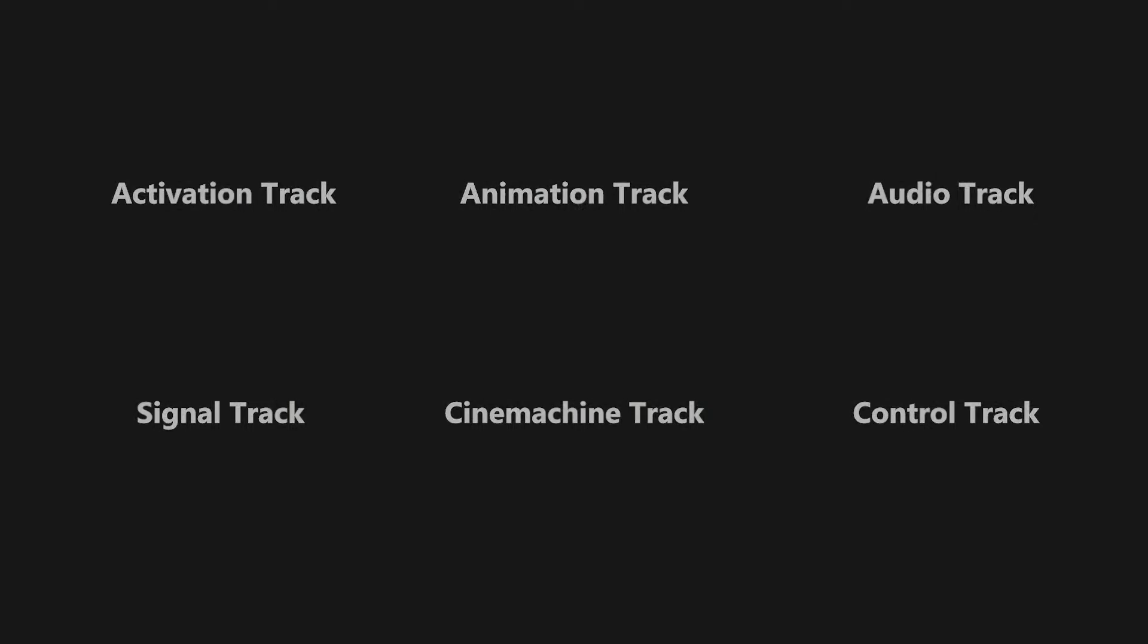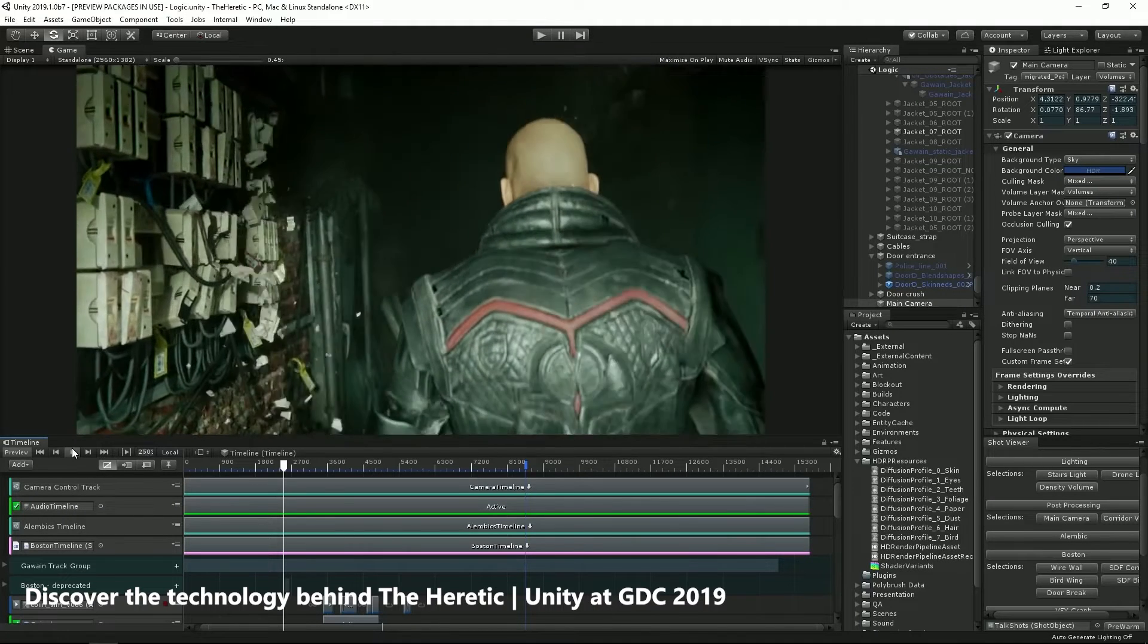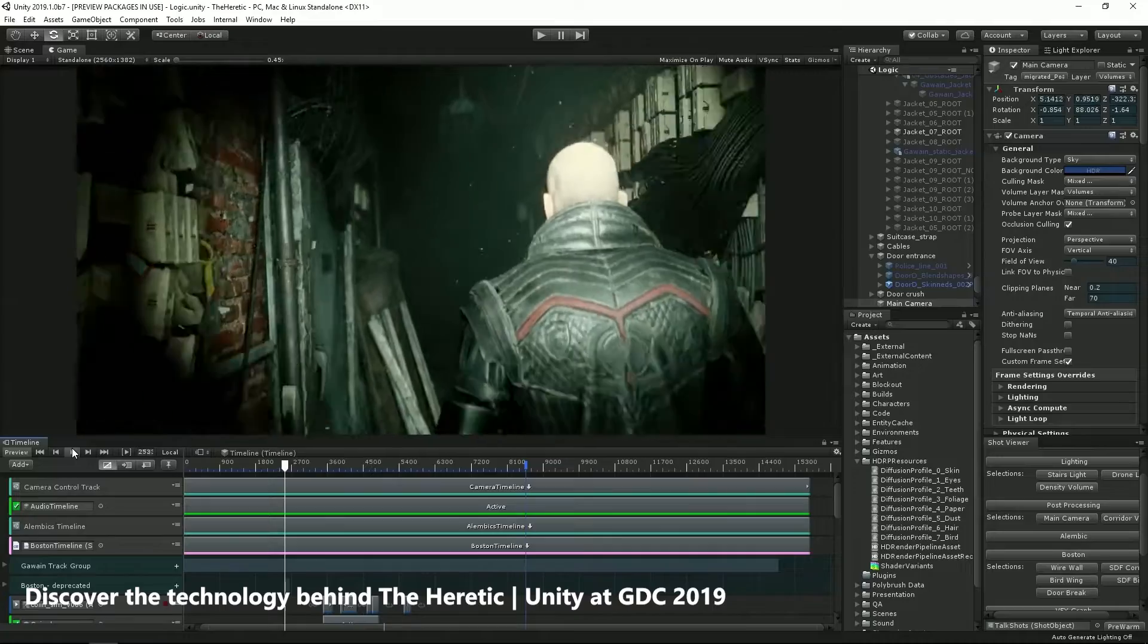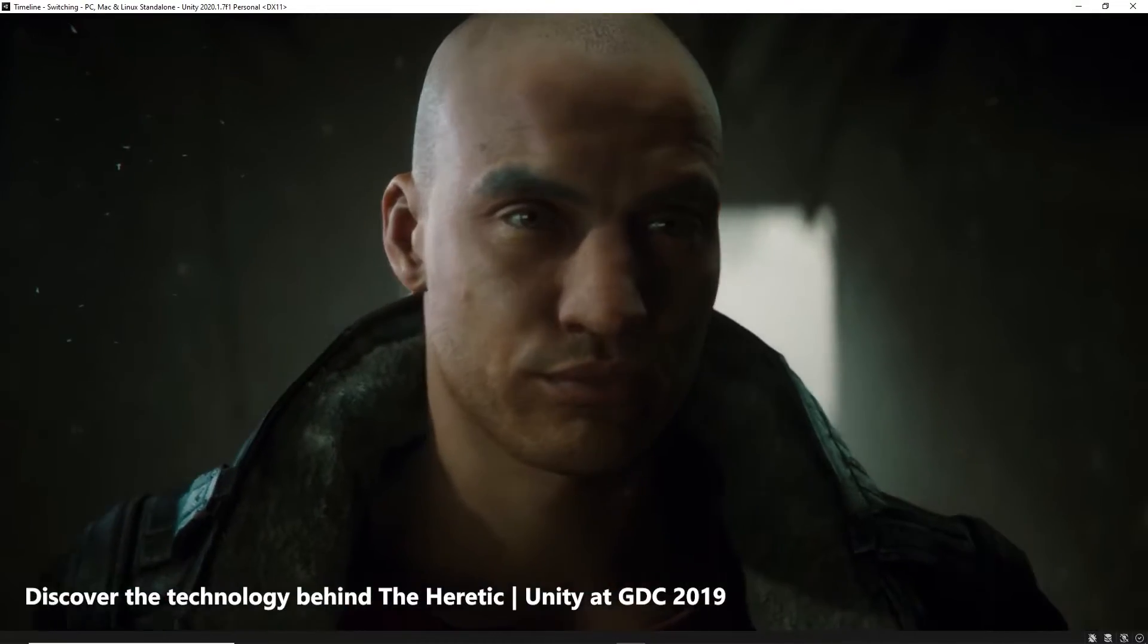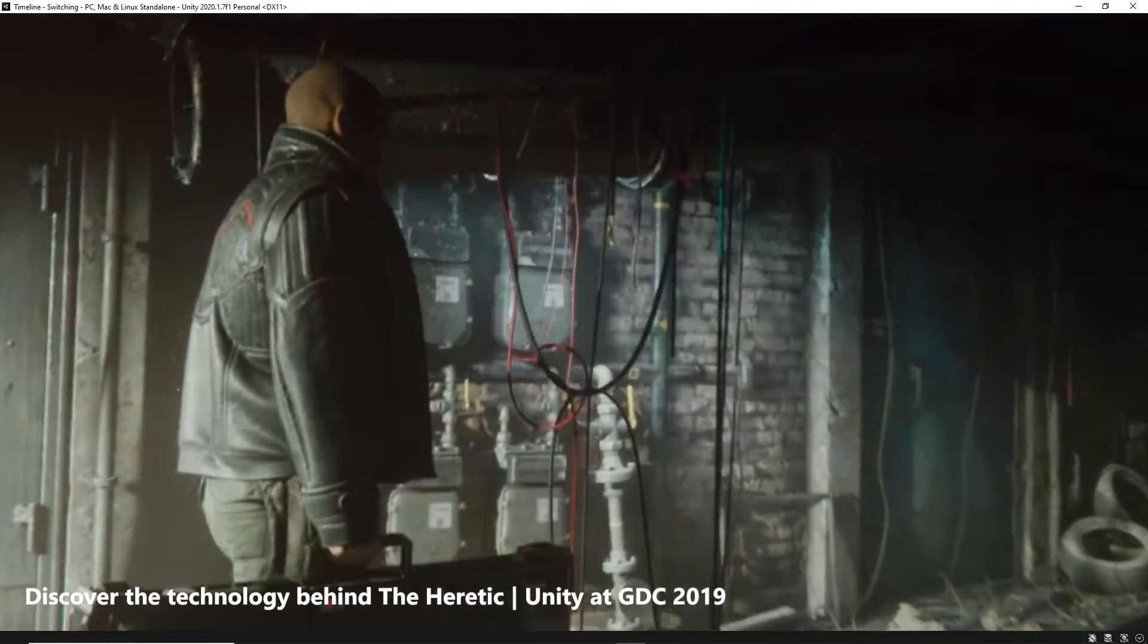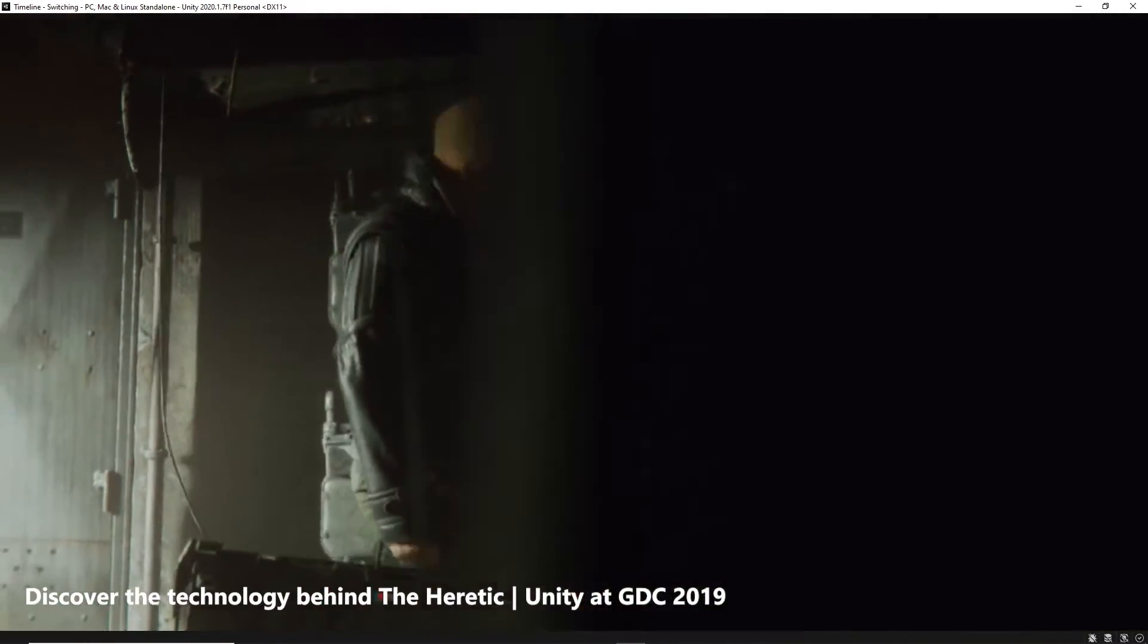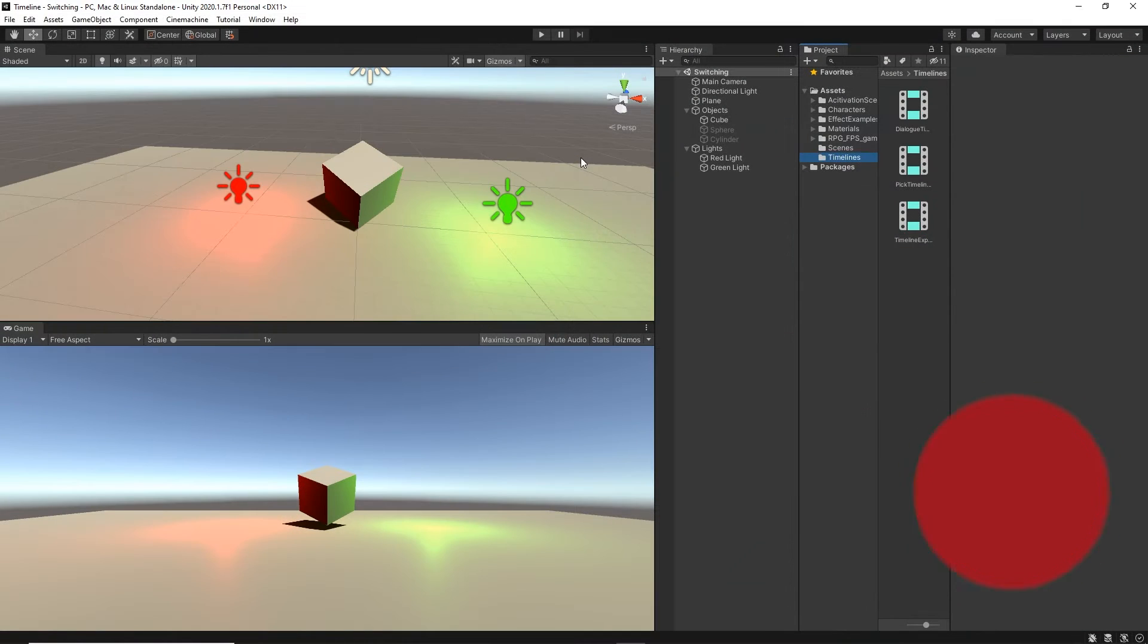I'm planning to create an individual tutorial for each of its tracks. If you don't know what Timeline is, it's an amazing tool in Unity that you can use to create cutscenes, animations, and so on. I hope you're excited. Let's get into it.